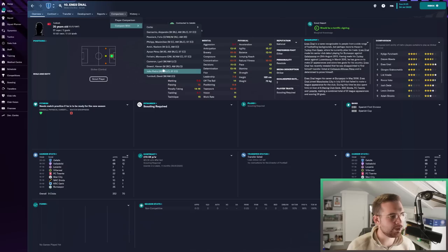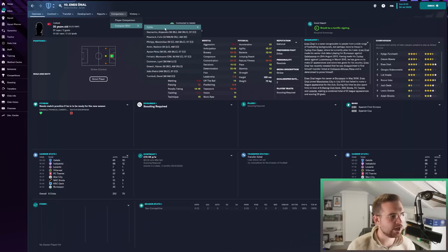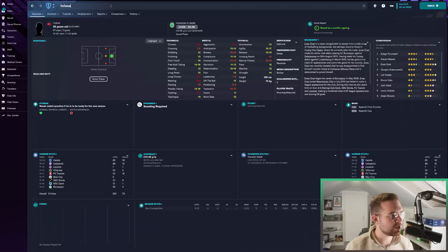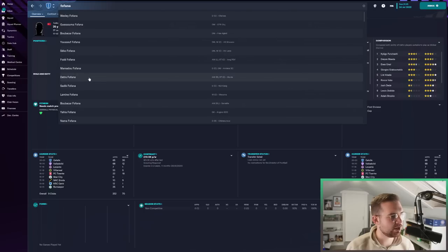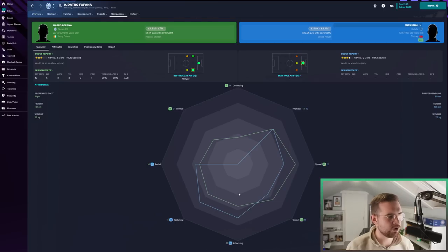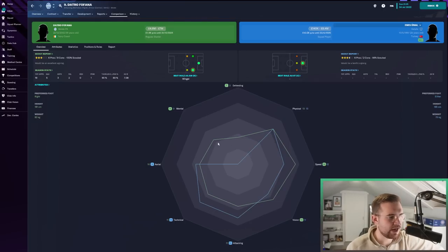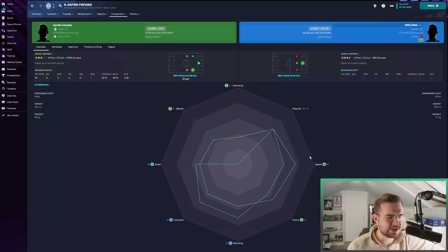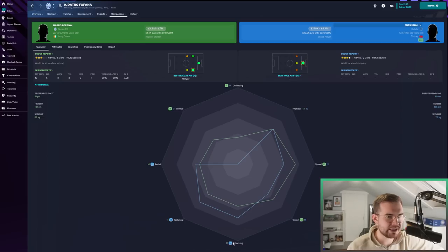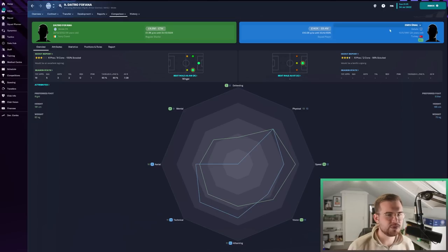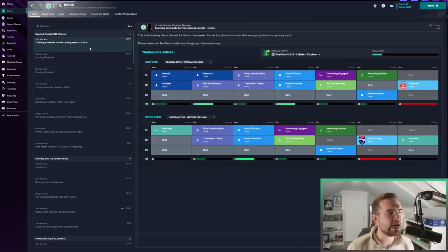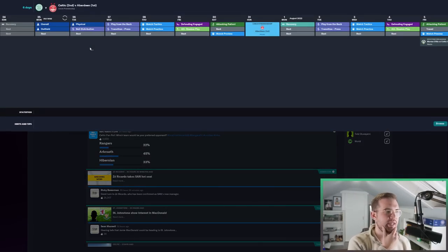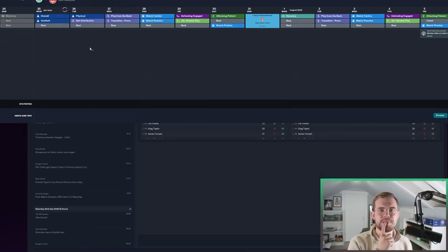I feel like it's quite split between the two. Fofana's speed and vision, but Unal's attacking, technical, and aerial. It's really difficult. We've not fully scouted Unal, that's why we don't have the full report. Who do you think, boys? Fofana or Unal? I think we might sign one of them in the next episode. Let me know who you're thinking. I might let you guys decide it.